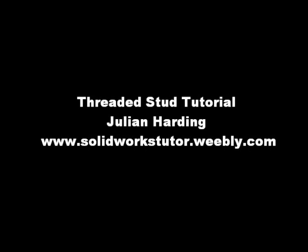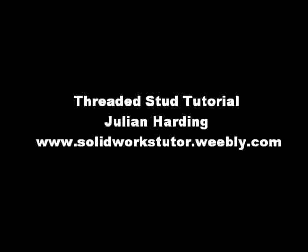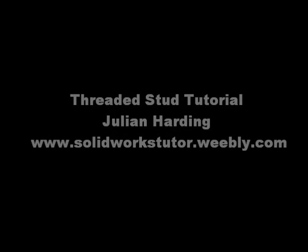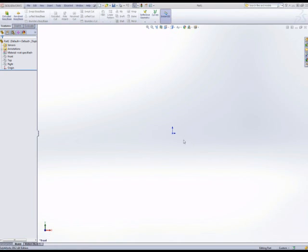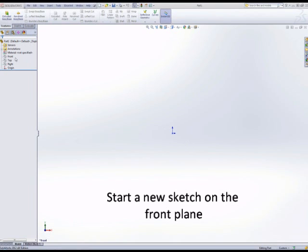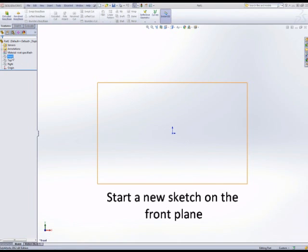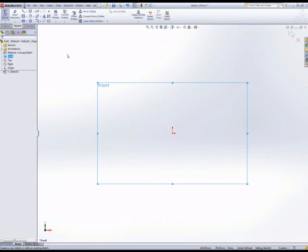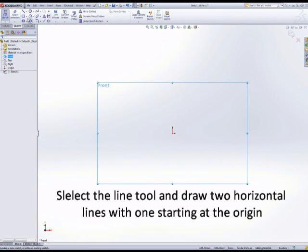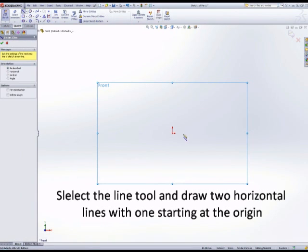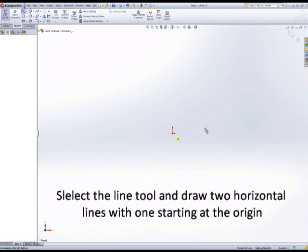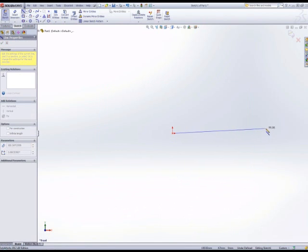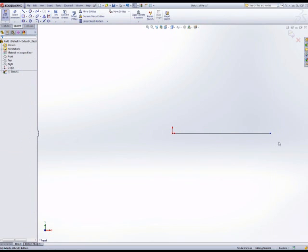We're going to model this threaded stud with domed ends. So rather than extruding a circle, we're going to draw half of the section for a revolve. To make the sketch a little bit easier, we're going to use a few relations.